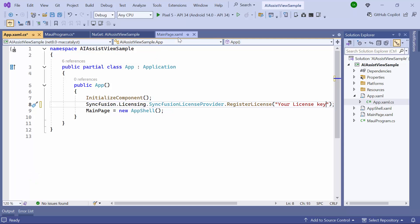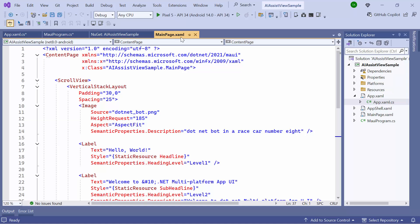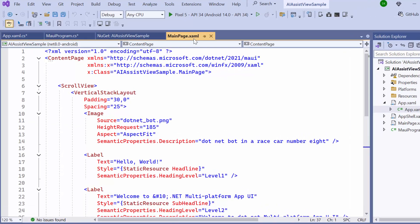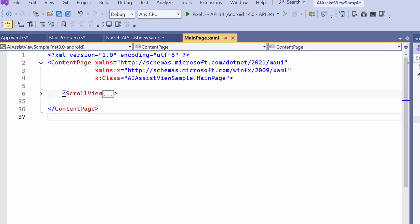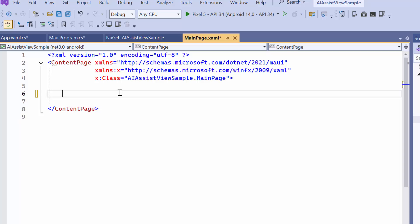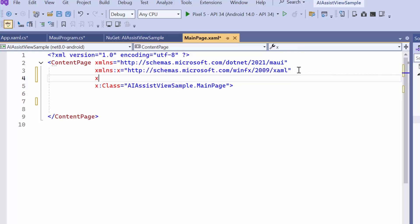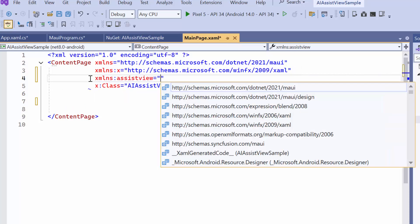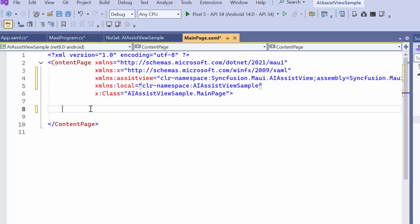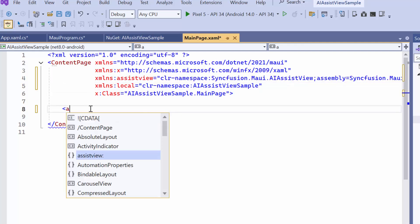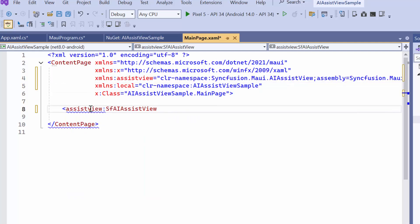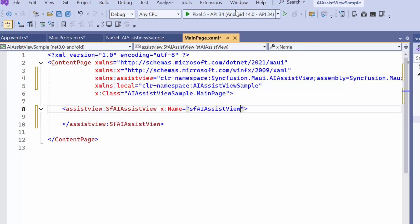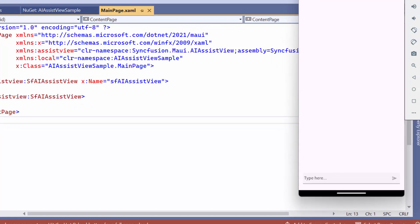Next, I navigate to the MainPage XAML to initialize the control. I remove the default code from the ContentPage section and import the Syncfusion MAUI AI Assist View namespace. Then I initialize the Syncfusion AI Assist View control. Once the application is loaded, you will see that the AI Assist View control is rendered.